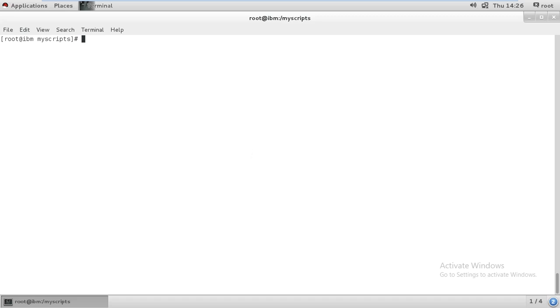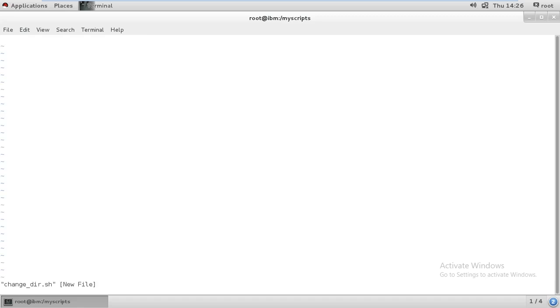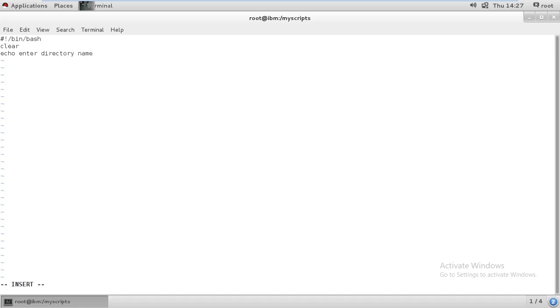The script name — let's take an example — I will give it something like 'change_dir' or 'change_dir_message'. Now type like this to start writing the script.